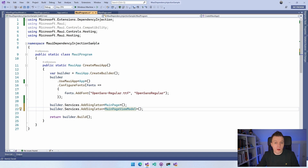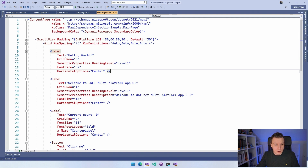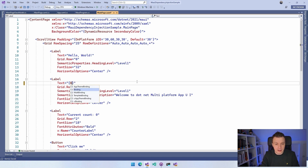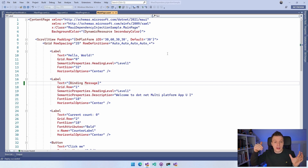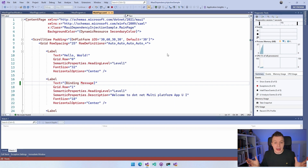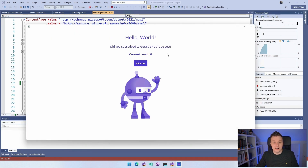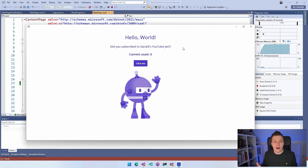We should now be able to show our message. Let's go to MainPage.xaml and instead of 'Welcome to .NET multi-platform app UI', say binding Message — because we now have this Message property in our view model. Running this again, I just injected the view model into our main page constructor and our message appears: 'Did you subscribe to Gerald's YouTube yet?' There's a small typo, but you can see it works. That's how easy it is to wire up dependency injection from within a .NET MAUI application.